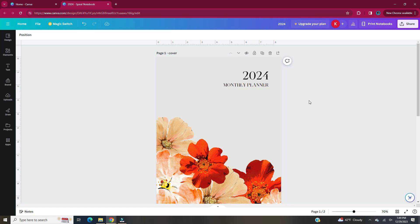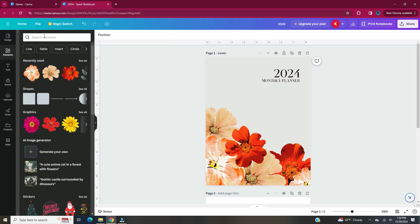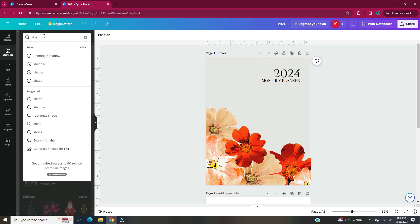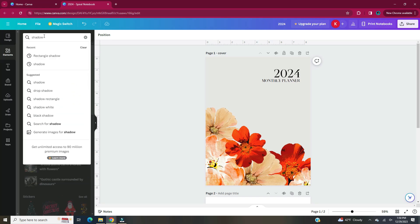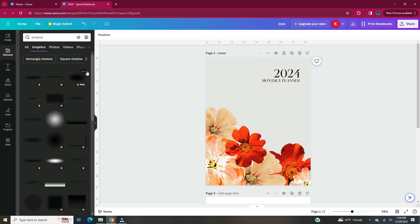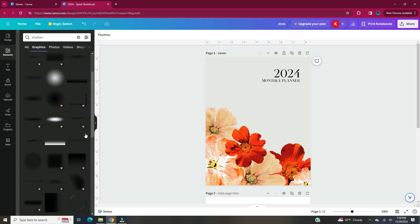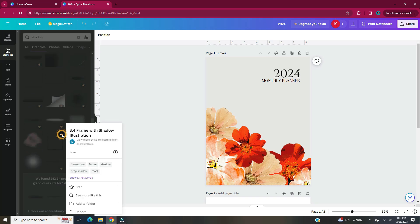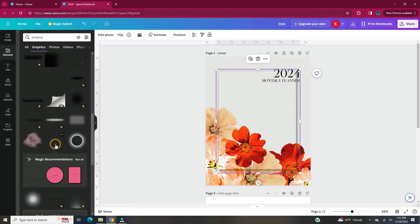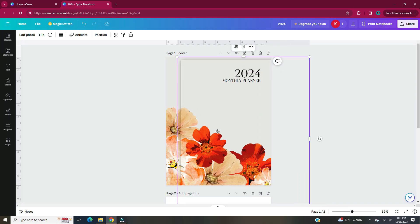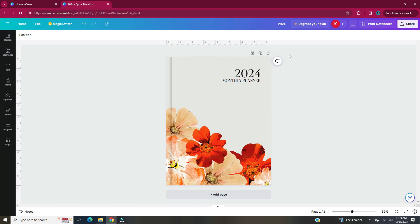Once you have all your text and elements where you want them on your cover, now we're going to make it look like it's an actual book. In this design I decided to let the cover look like it was a hardcover book. You can choose to put binder rings in yours, whichever you prefer. You're going to go to elements and type in shadow in the search bar and go to graphics and hit see all. You would want to pick a shadow that's rectangular.